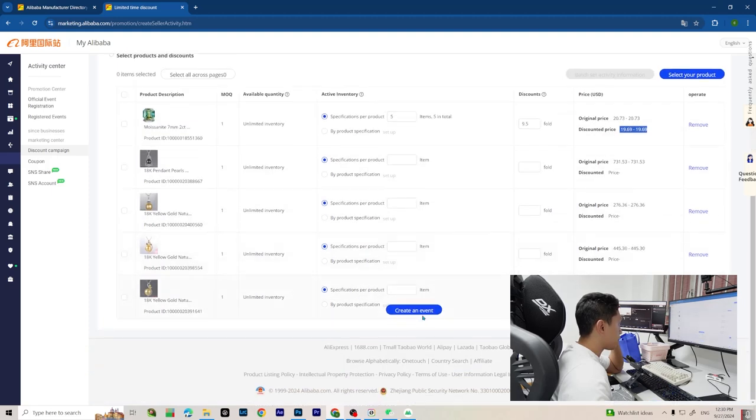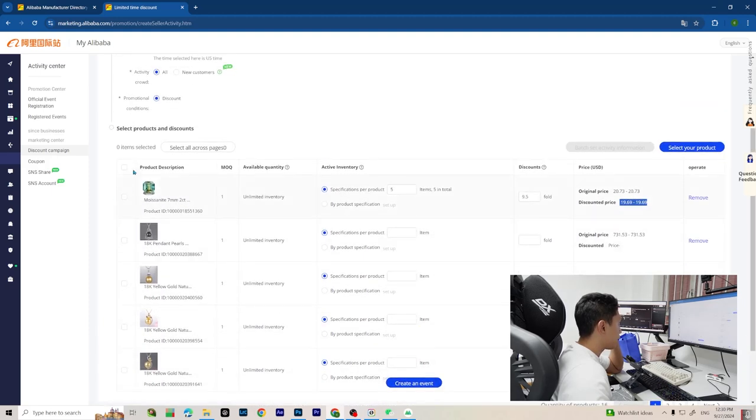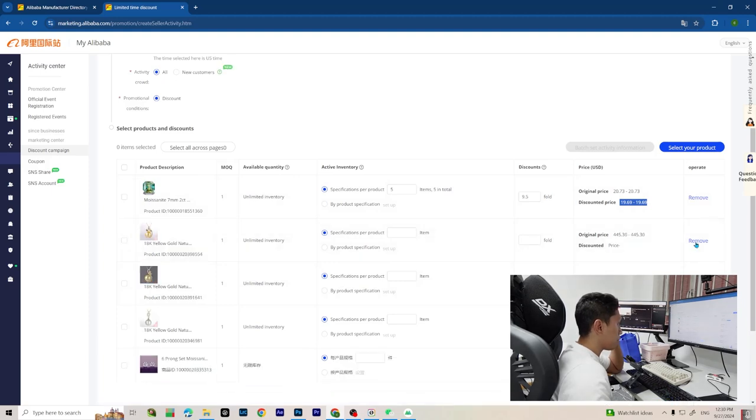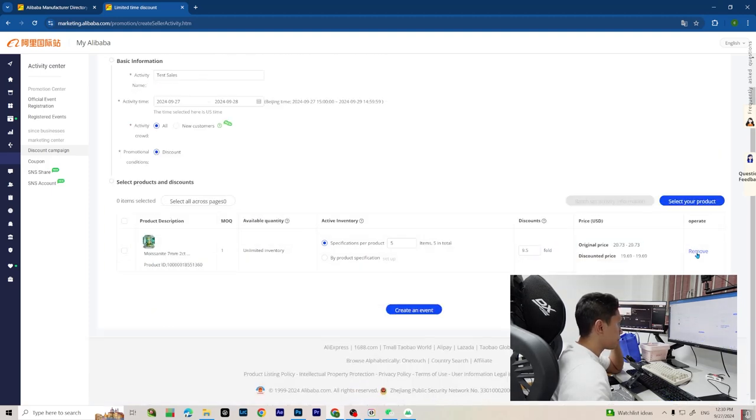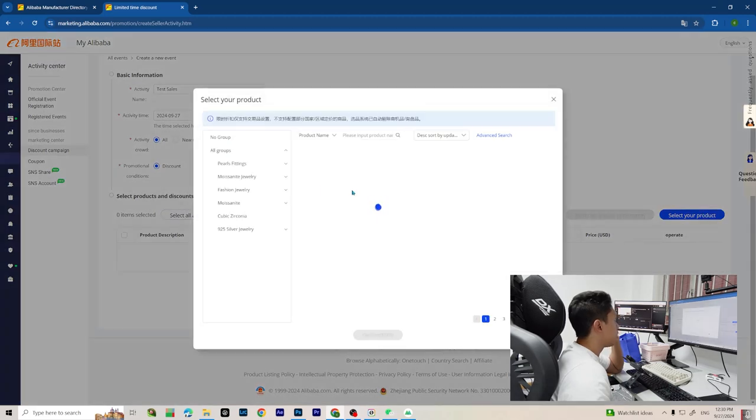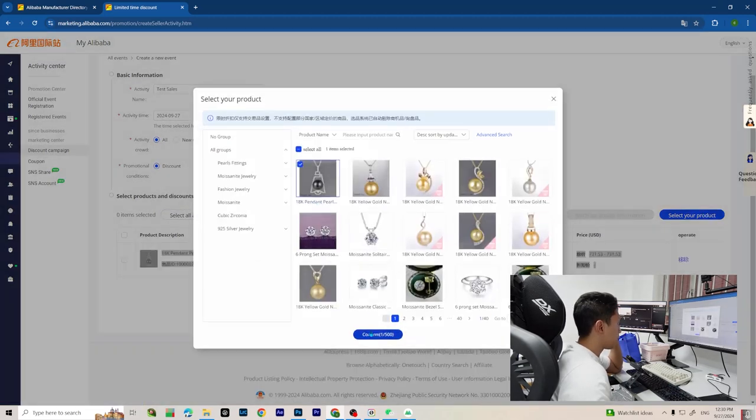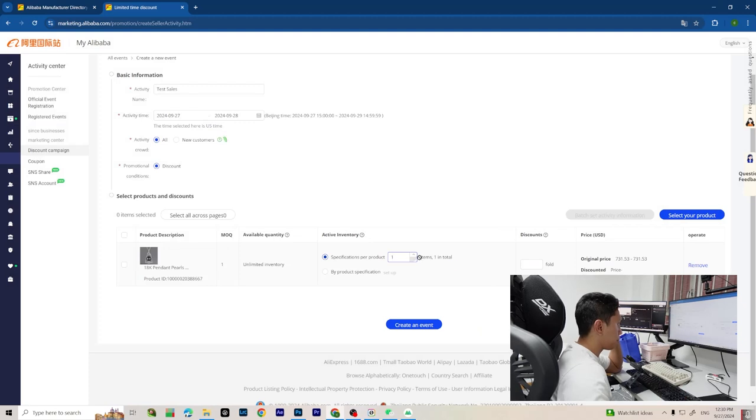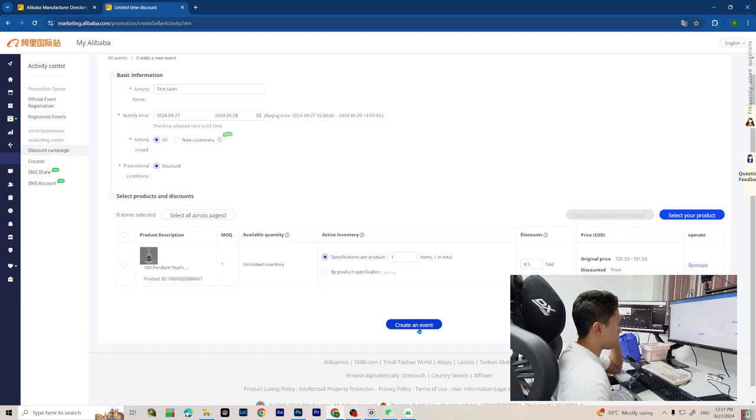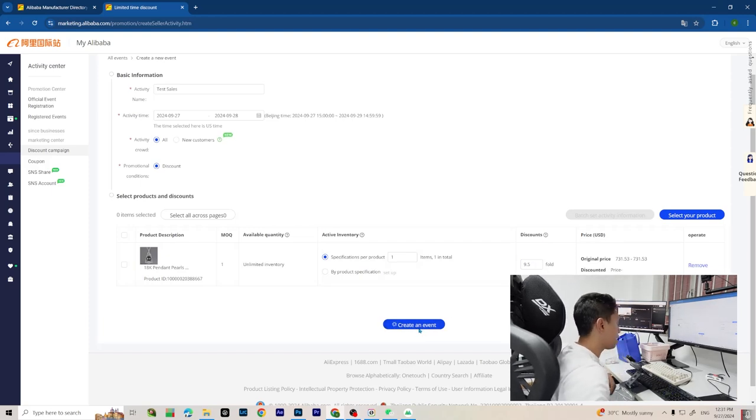After you create an event it's going to show you the percentage. Let me remove everything first. Let's do it again like that - one item.